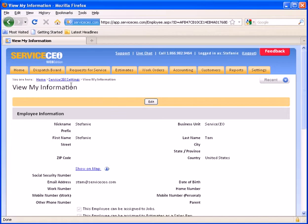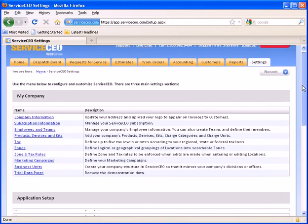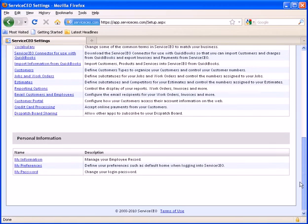Using my breadcrumb trails, I can navigate myself back to the Service CEO settings. Scrolling back down to the Personal Information section, we will take a look at My Preferences.